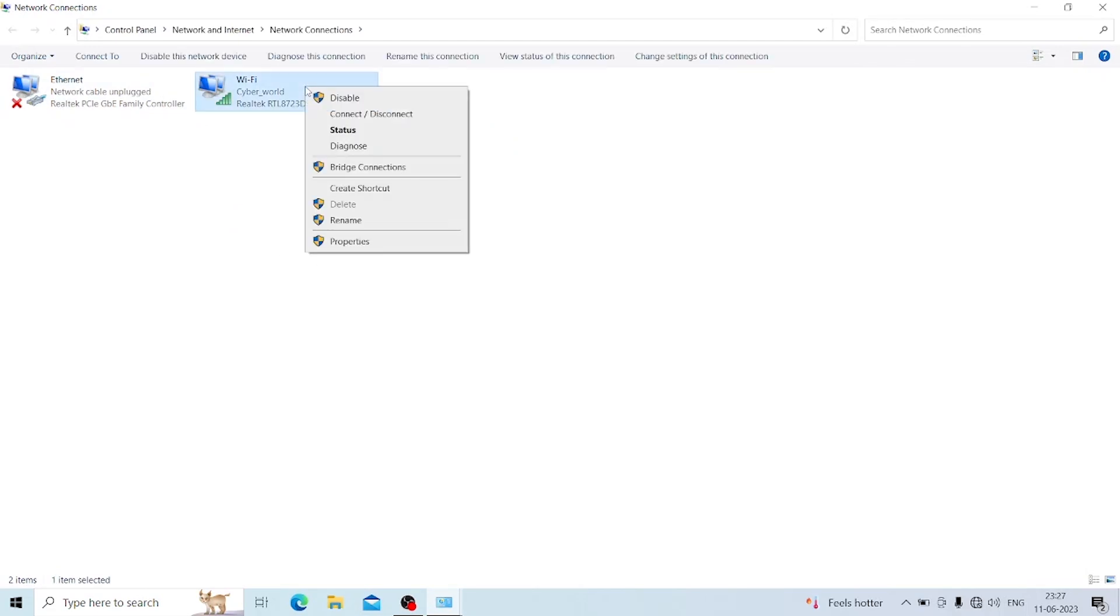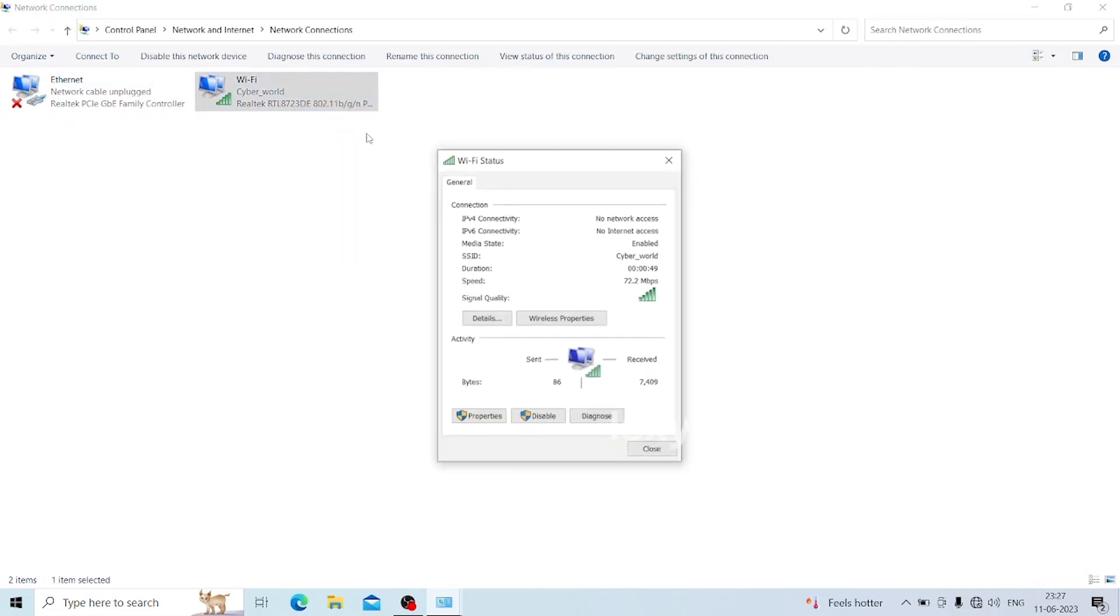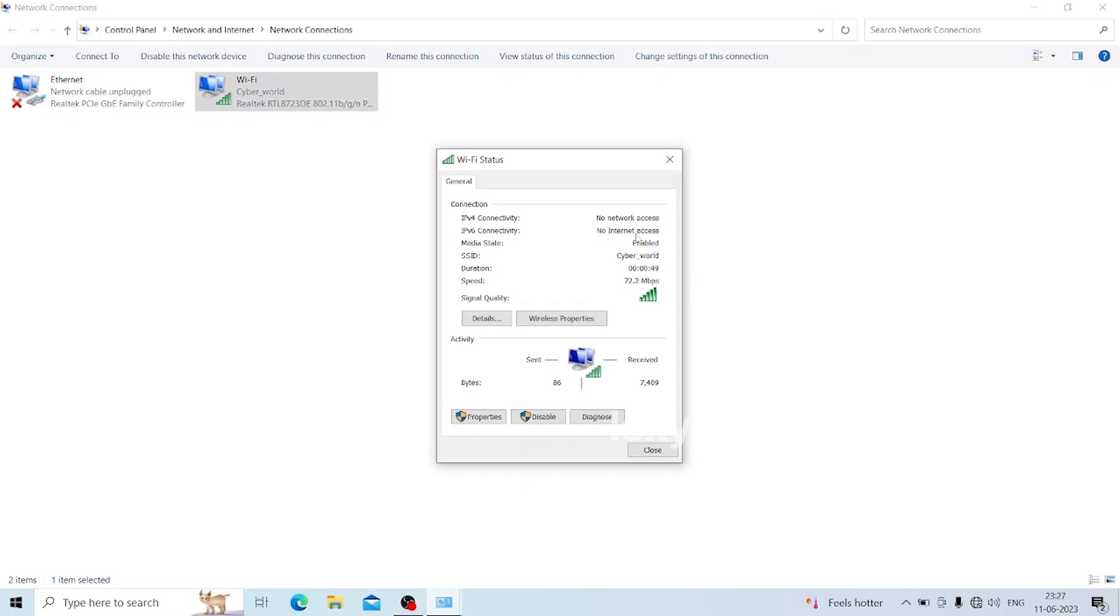Then right-click on the Wi-Fi adapter and choose the Status option. Here you can see under Connection the IPv4 connectivity status is No Network Access. Click the Diagnose button.